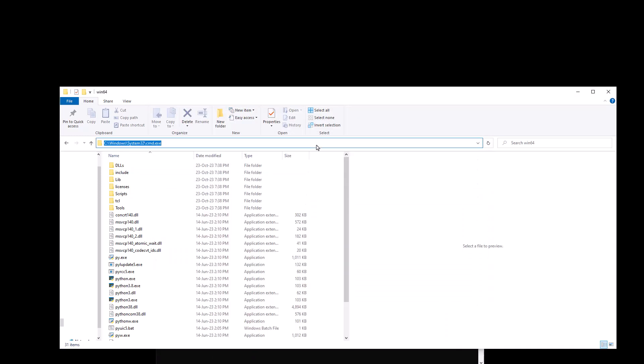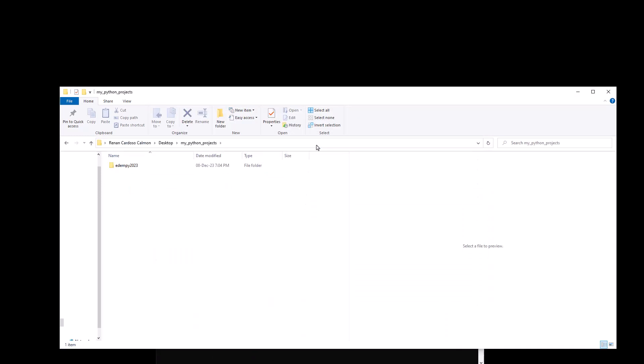Now we can check that our virtual environment was created by simply going to our master folder. We just have to click here and paste the folder path and we can see that a new folder has been created with our new virtual environment.